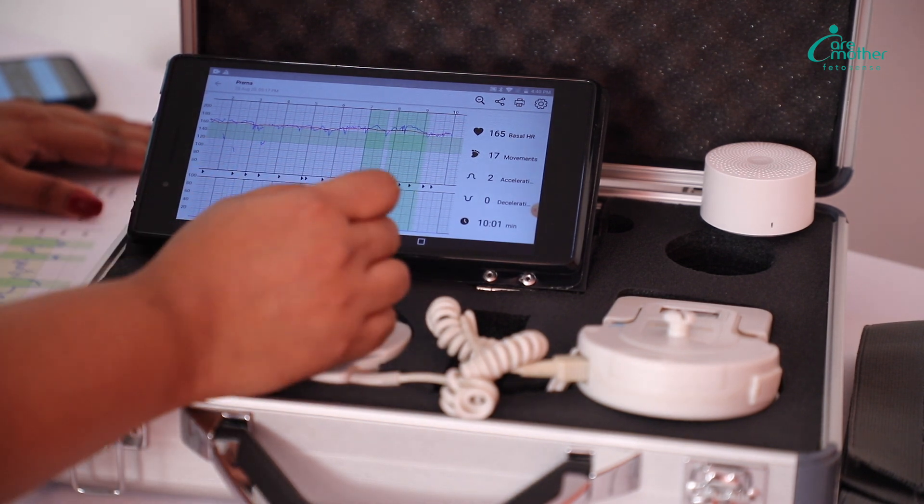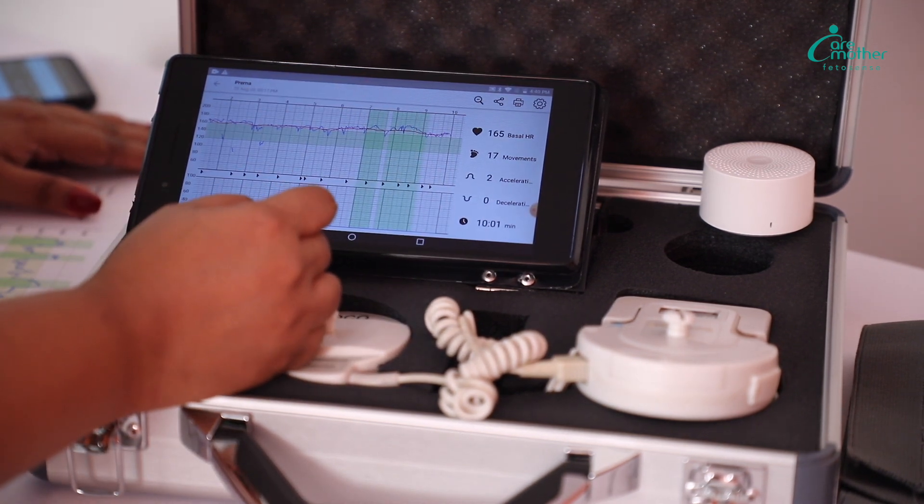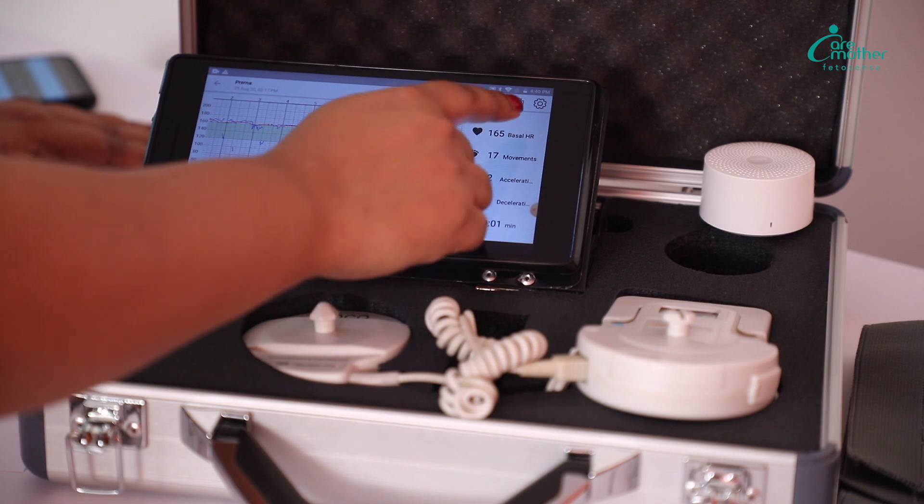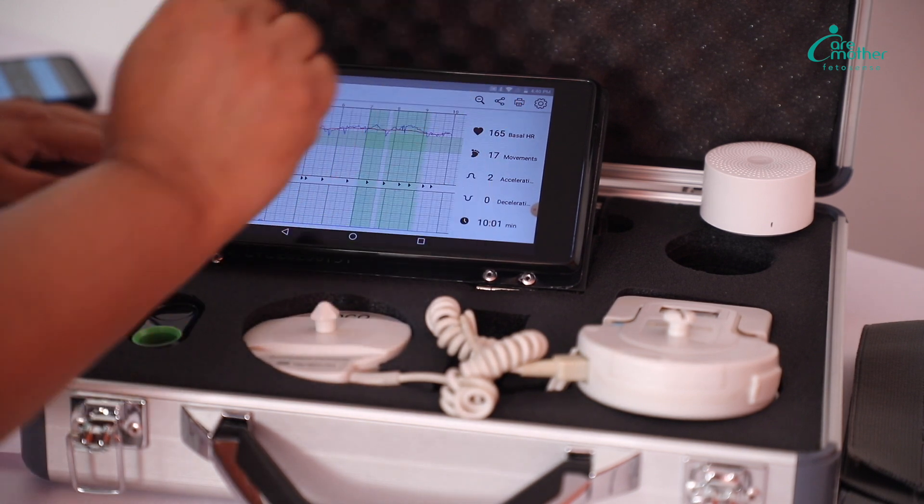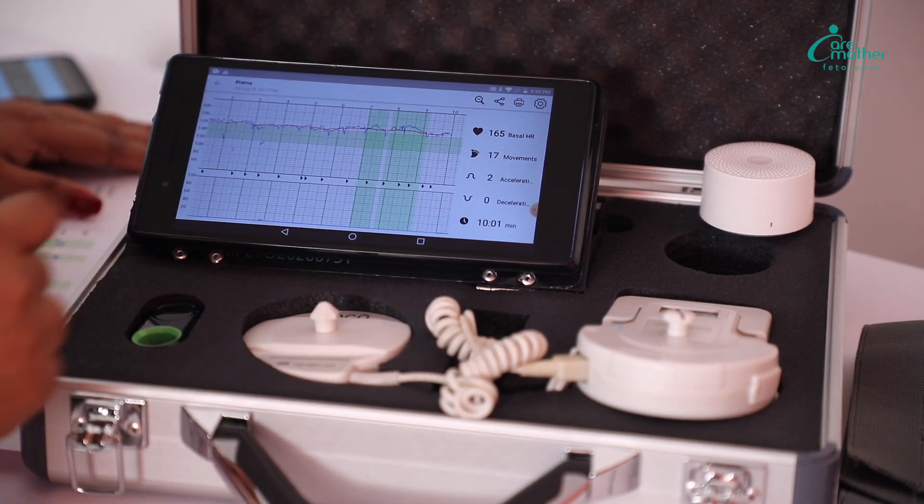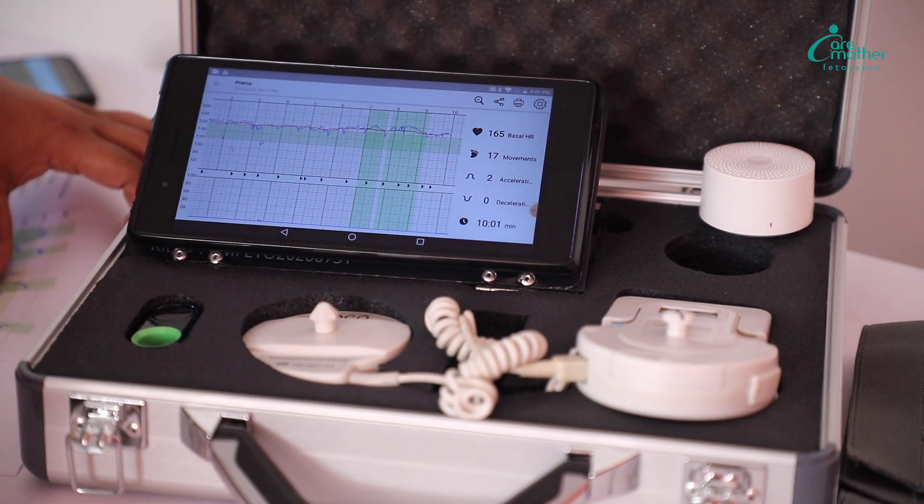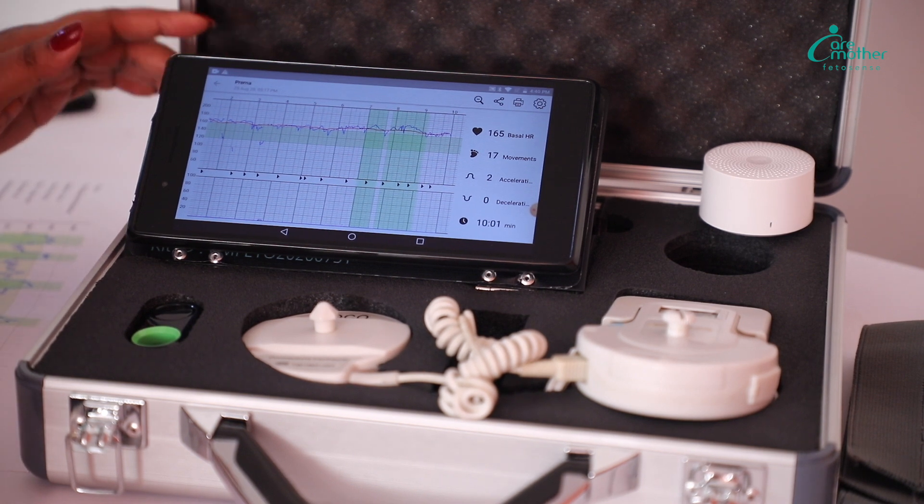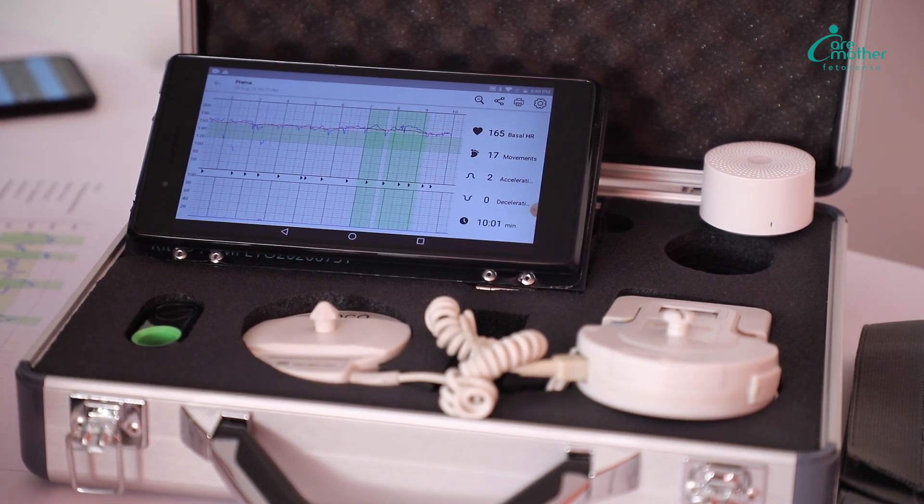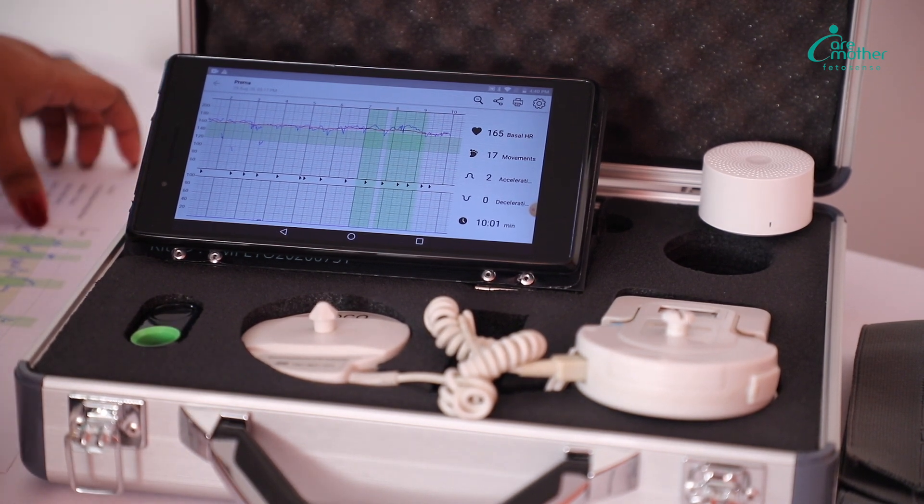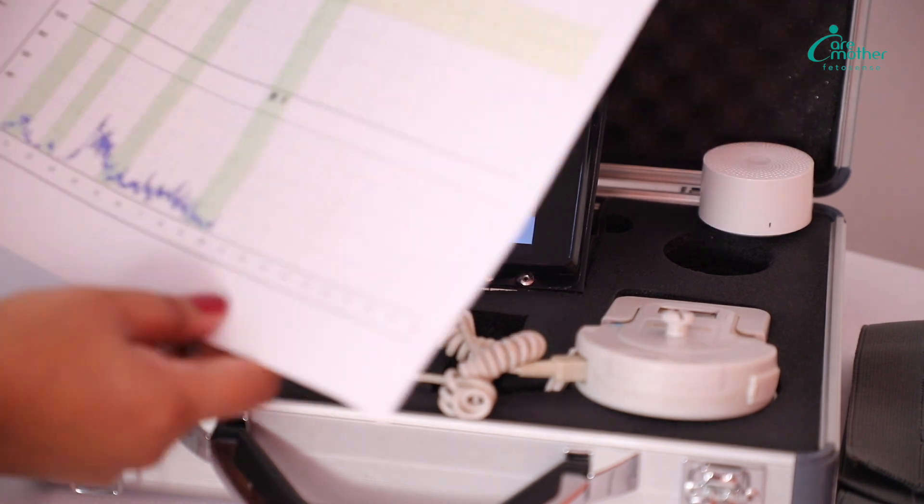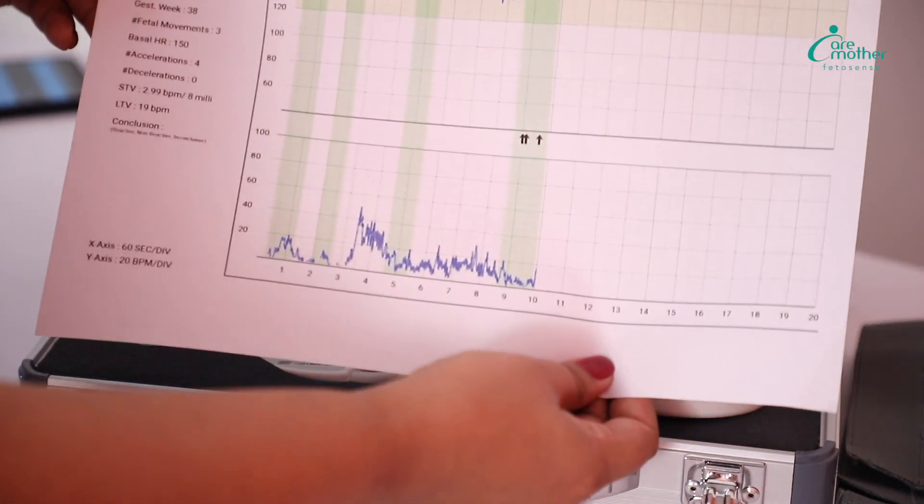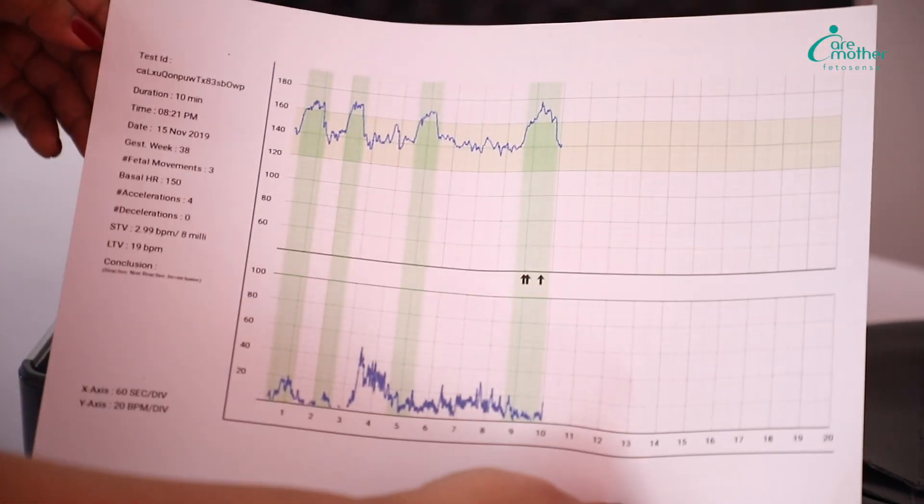You can go back to the test at any point in time at a later stage and print the test using this print tab. This device is capable of printing the test on a normal A4 paper. This is how the print report will look like.